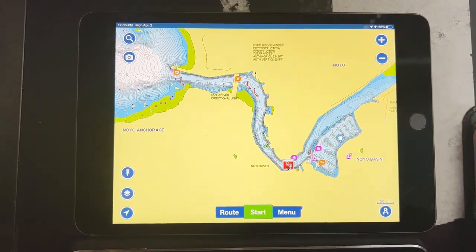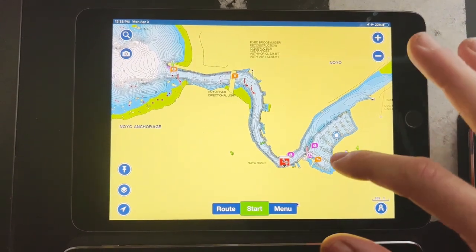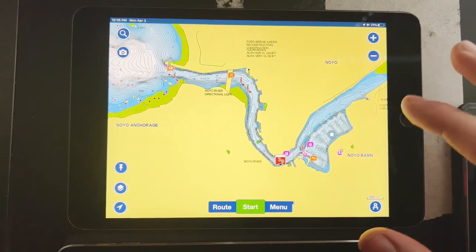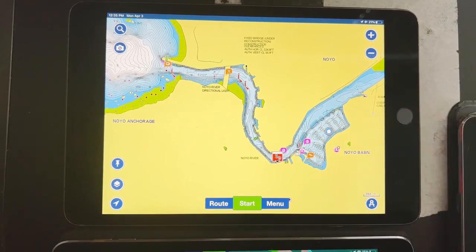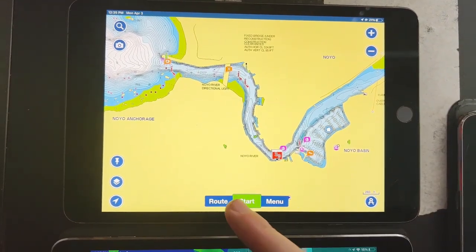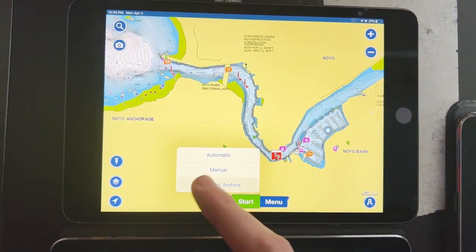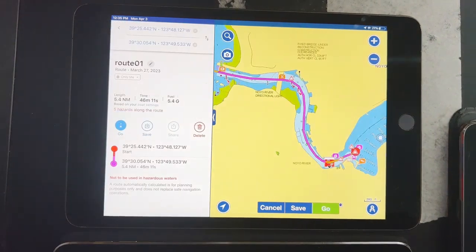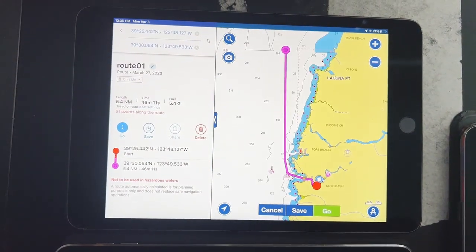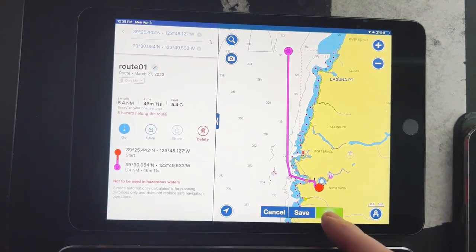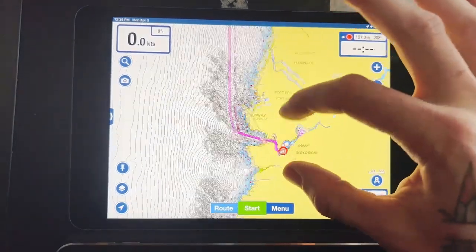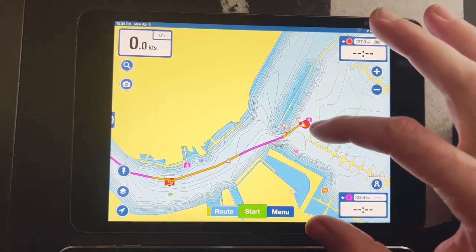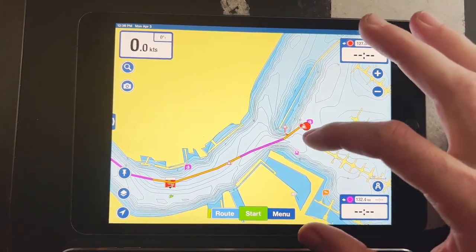It's pulling a location right now — the location is actually at my house, so you're not going to see the little boat icon or arrow icon. But if you wanted to go to a certain spot, you can go to 'Route' and then your route archive. I already have one saved that'll take me to some of the fishing grounds. You hit 'Go,' zoom in, and it'll alert you of what the current hazards are.